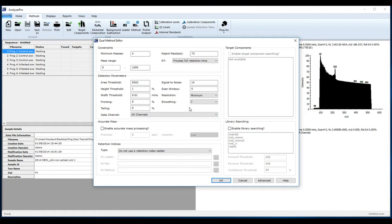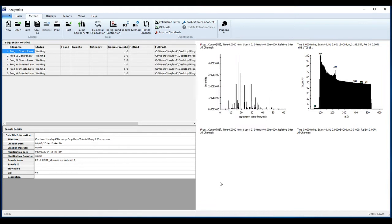Once you have finished entering your processing parameters, click OK. And then click Save.